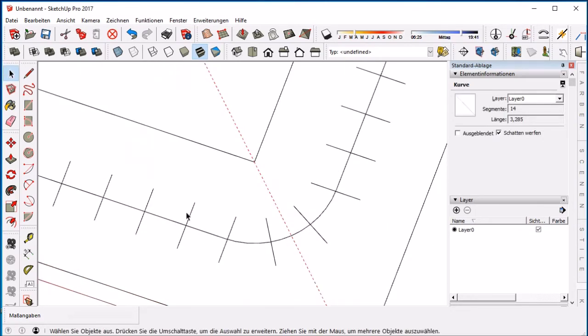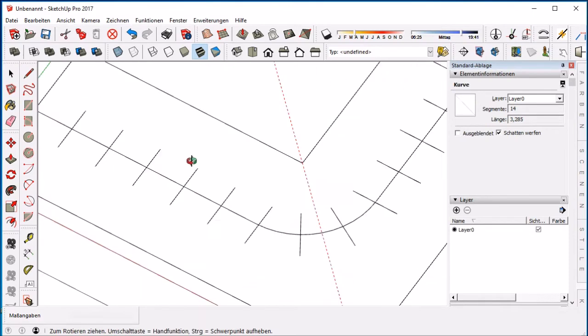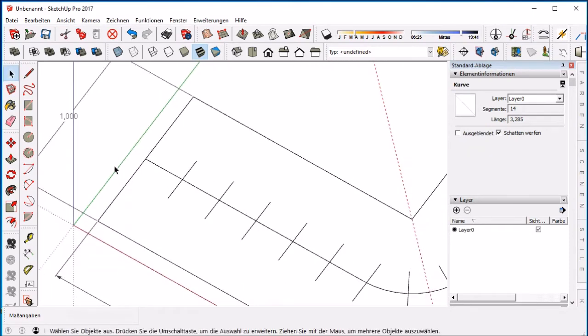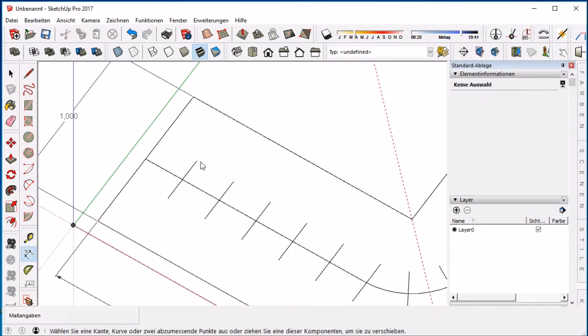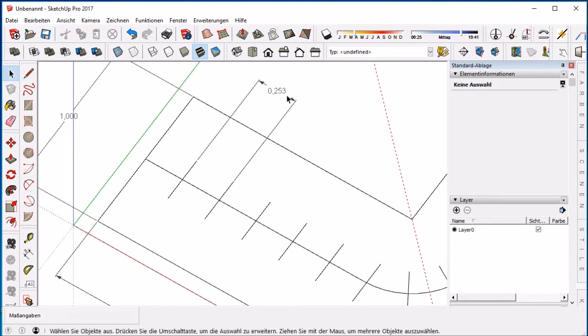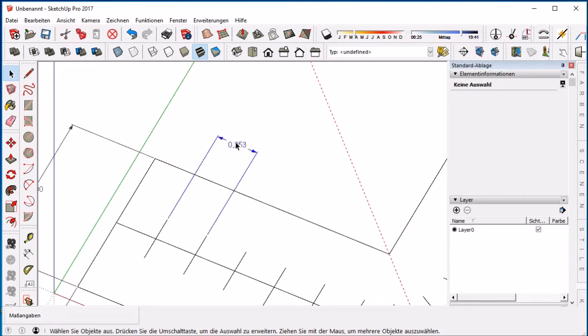Now we see every step with the same length: 25.3cm.